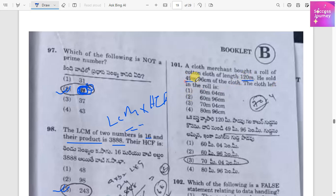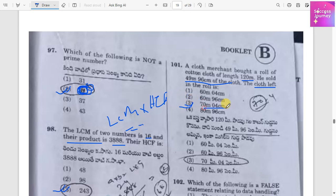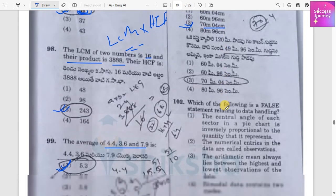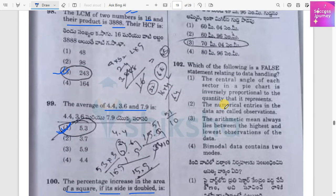A cloth merchant bought a roll of cotton cloth of length 120 meters. He sold some of it, so we subtract from 120 meters. The cloth left is 70 meters and 4 centimeters.